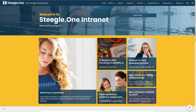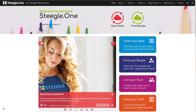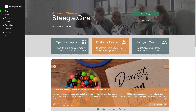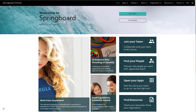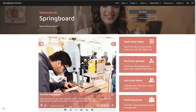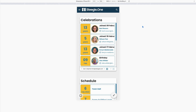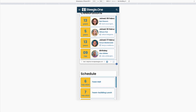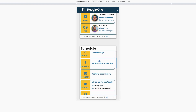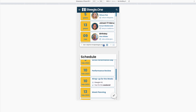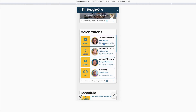Here we see a bold, colourful design to make employees feel at home when they visit the intranet, as it matches your company's branding guidelines. Mobile responsiveness is built in to the celebrations and schedule gadget, making it easier to view content from a mobile phone.